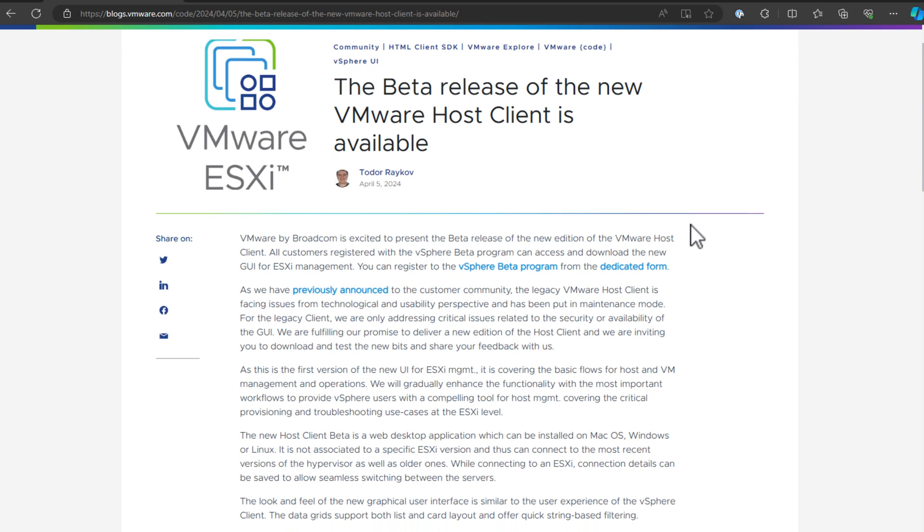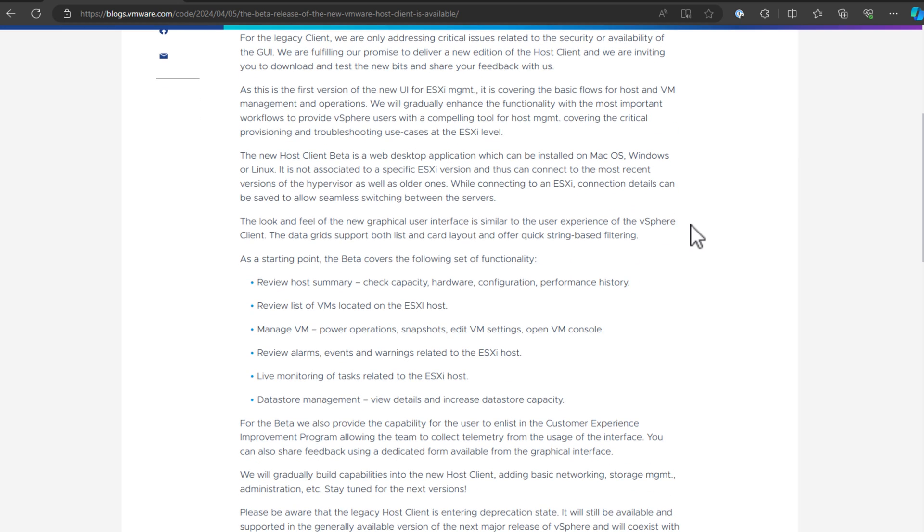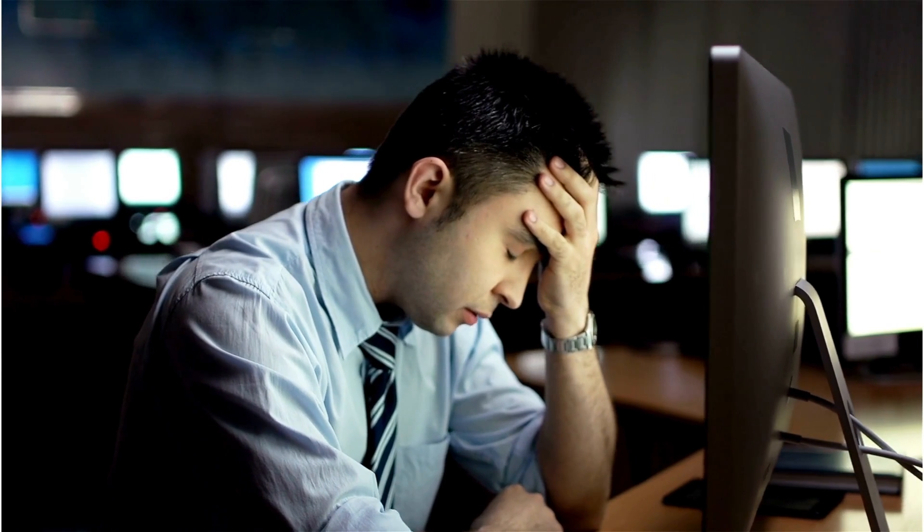VMware, now under Broadcom, has been undergoing some major changes across the board. Recently, a VMware community blog post announced the beta release of their new VMware host client. This new GUI for ESXi management is shaking things up by not just being a web interface, but a desktop application for macOS, Windows, or Linux. You might be scratching your head wondering why the shift back to a desktop application in a cloud-first, web-driven world. Let's dive into a few of the details and find some answers.